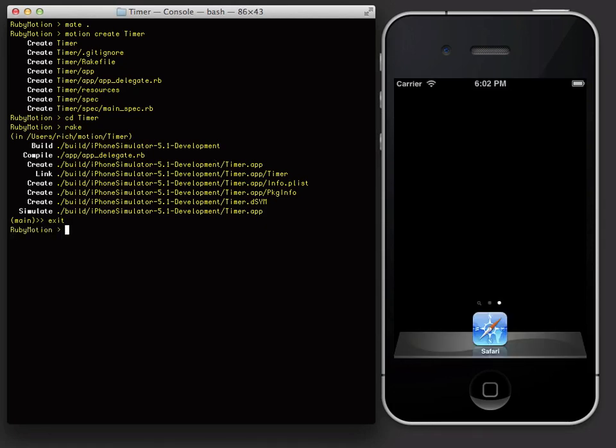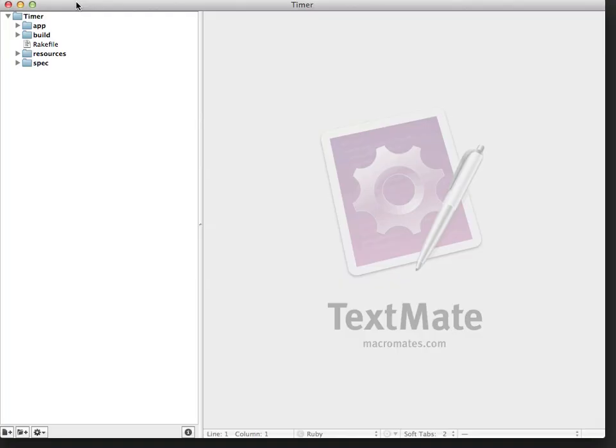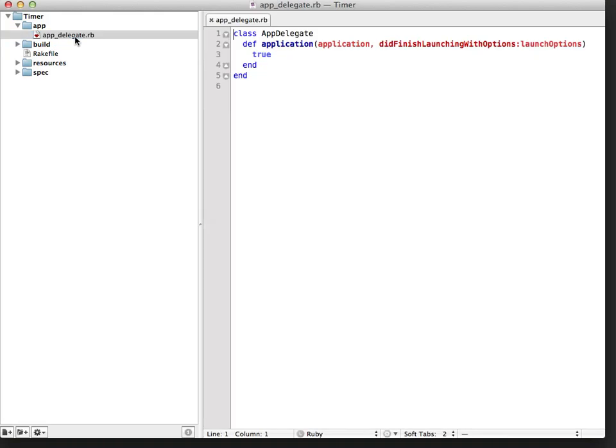I'll start up TextMate. Now that TextMate is running, I can see the directory of files. Let's look in the app directory at the generated app delegate. It doesn't do anything but return true right now.